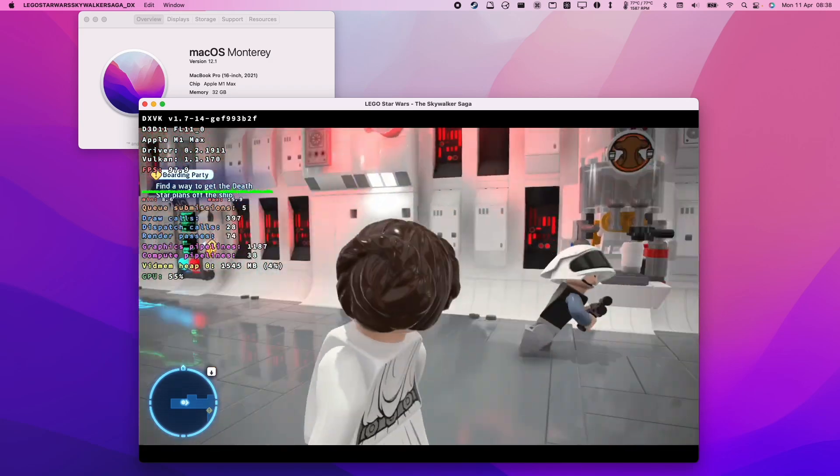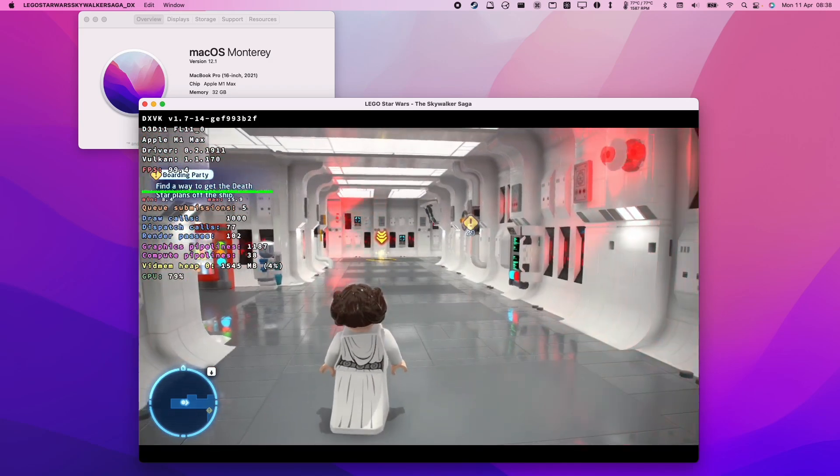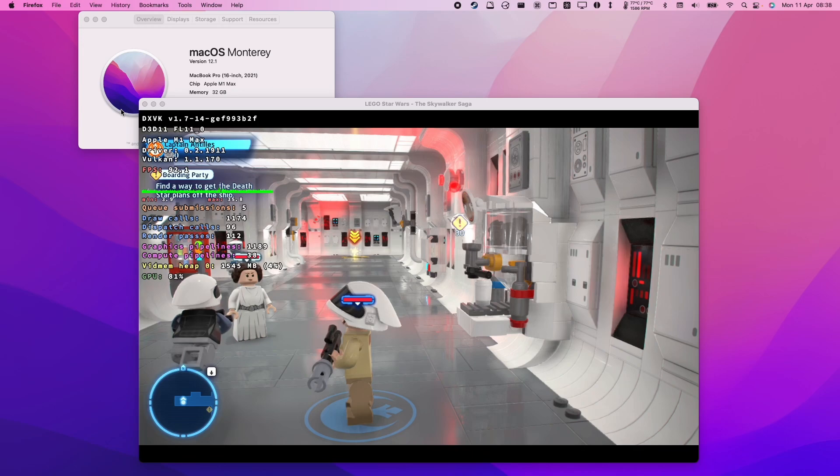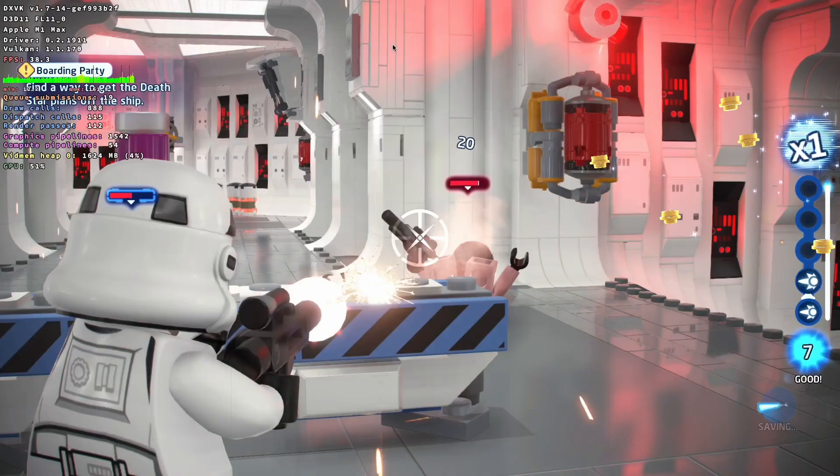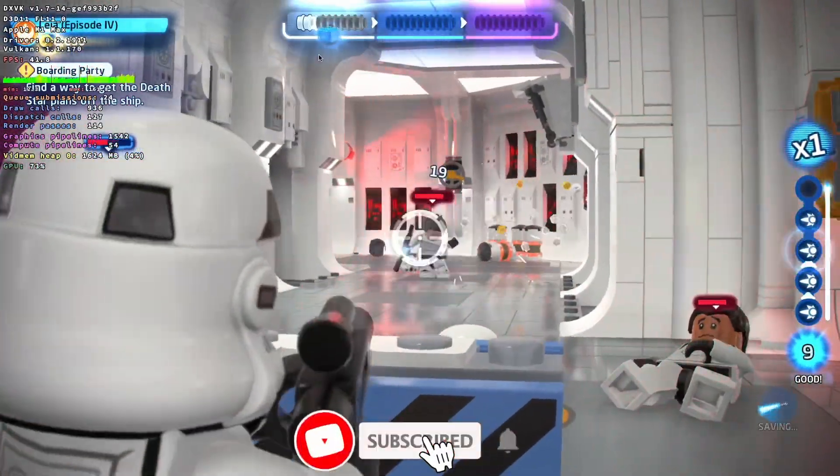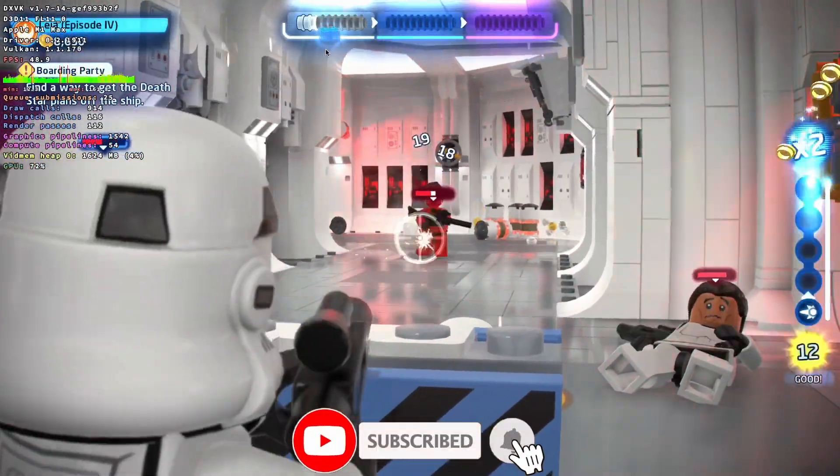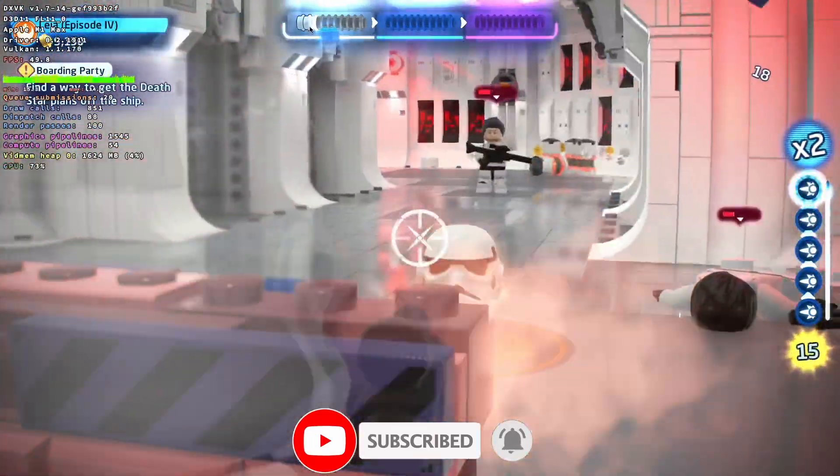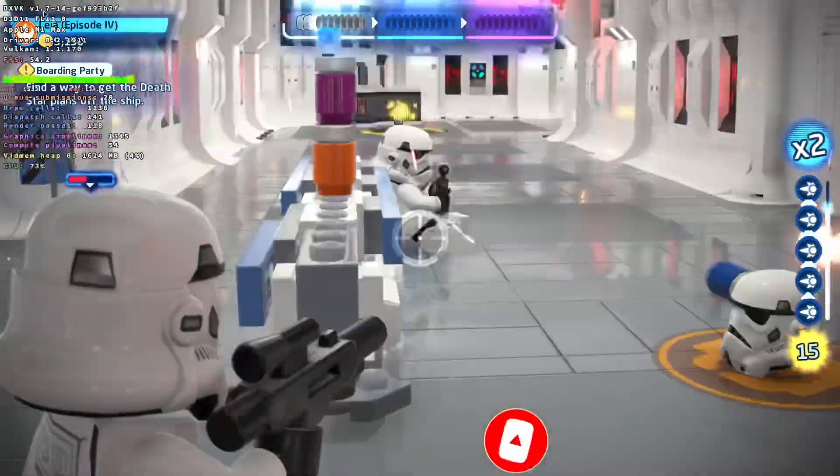Today we're going to show you how to get this game running so you can go ahead and play this on your M1 Apple Silicon Mac. If you haven't subscribed already, then please consider subscribing. It only takes a moment and you'll be able to keep up to date with the latest Mac gaming news.